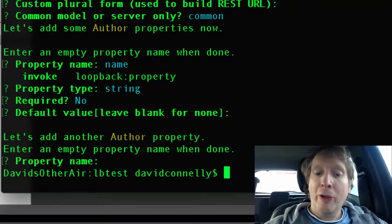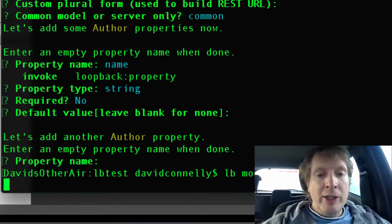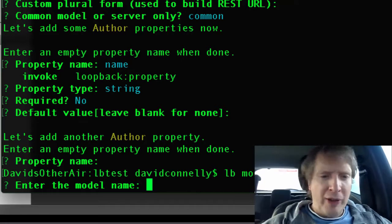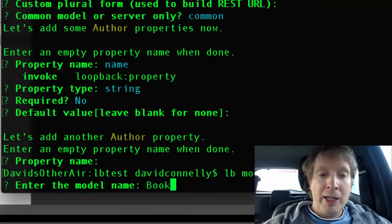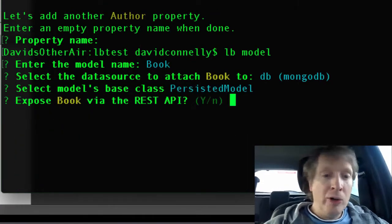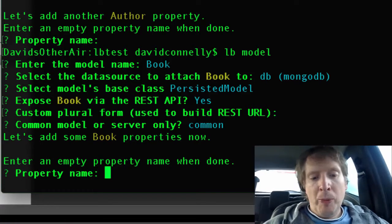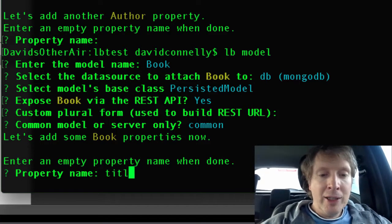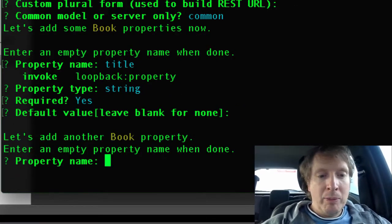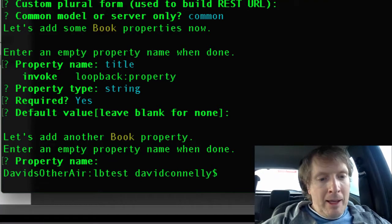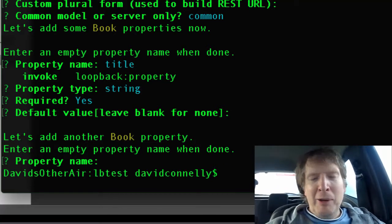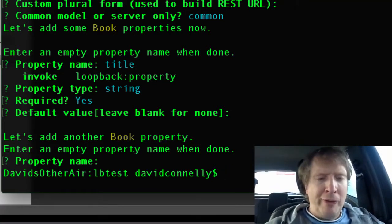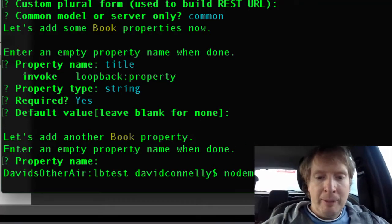I've created a model called author. Now I'm going to say lb model and create a model called book. I apologize for the sound. Again, uses Mongo, exposed, all the usual stuff, no surprises. Property name I'll say title, let's have title as a string, let's make that required, blank, and that's us. We've got two very simple models. I was actually going to do date published but my fingers were going too quick. Let's just look at the screen.